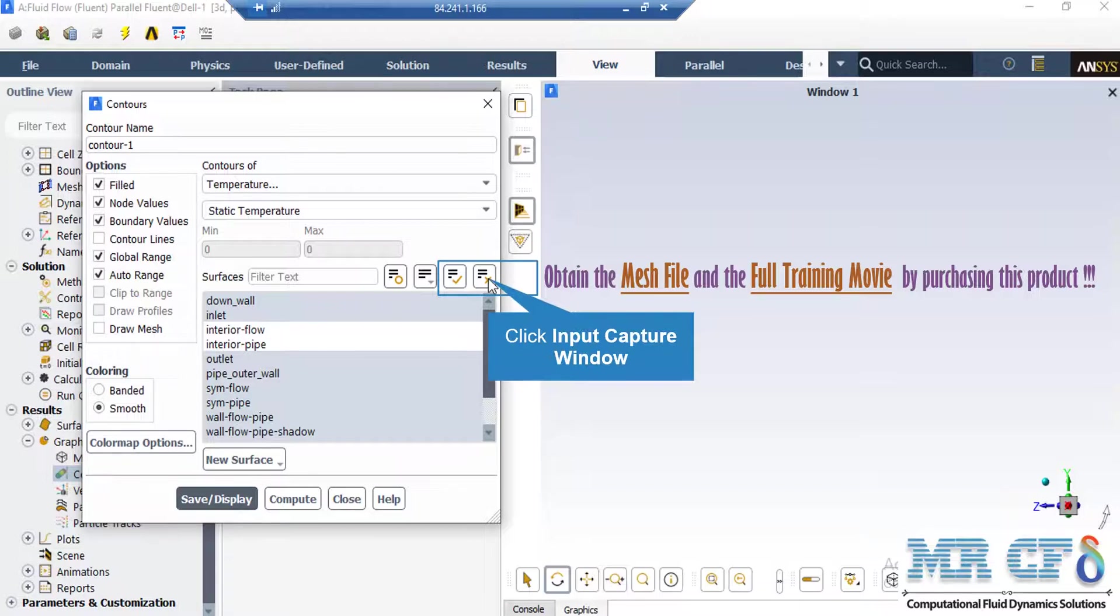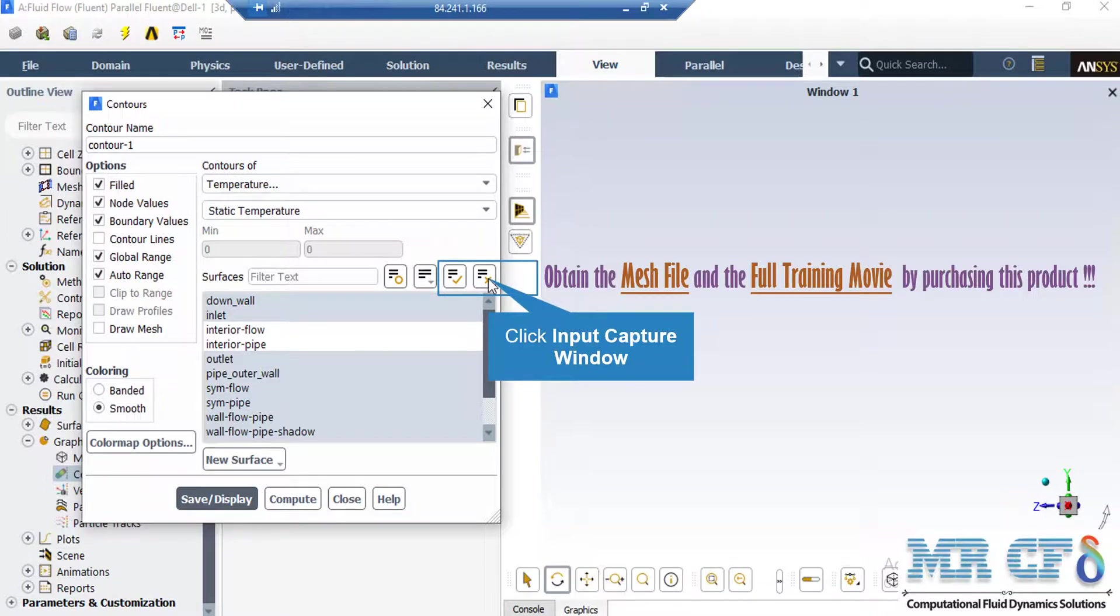After defining the variable, we go under the Surfaces section and click on our desired surfaces where we want to see our contours. For example, we have selected Outlet in this case. After that, by clicking on the Save or Display button, the software will show you the 2D contour.